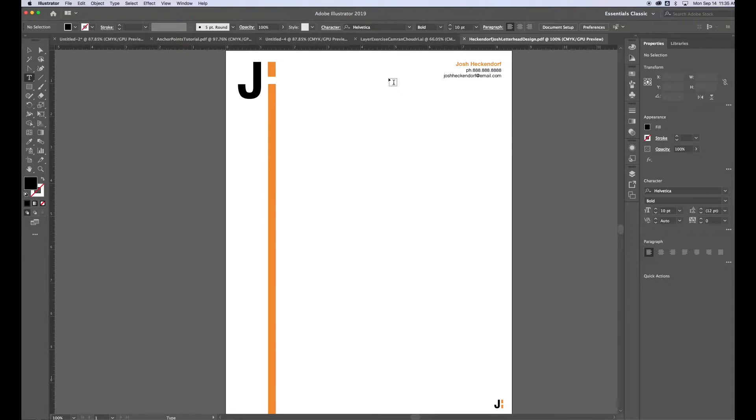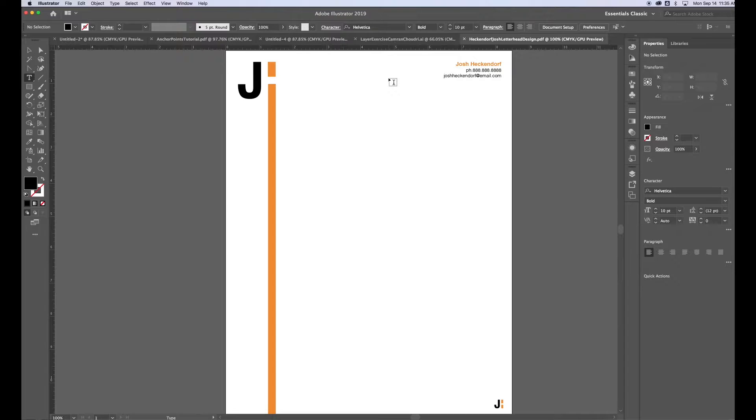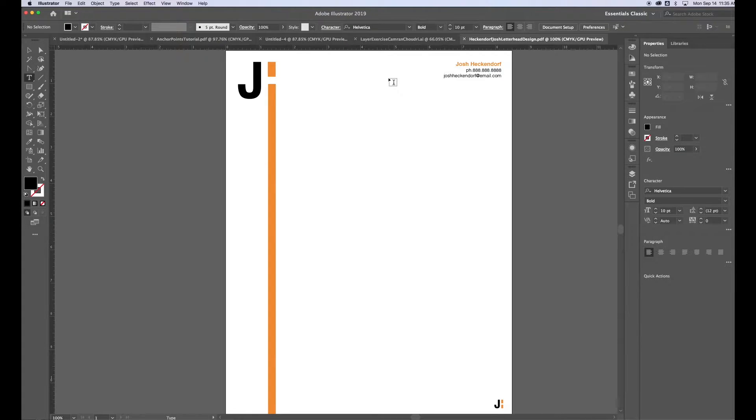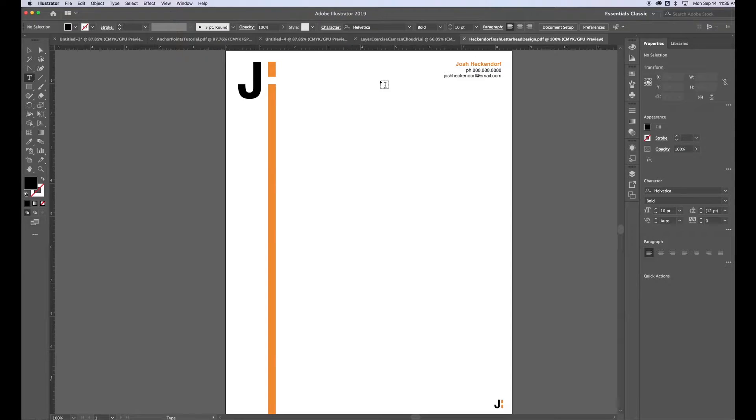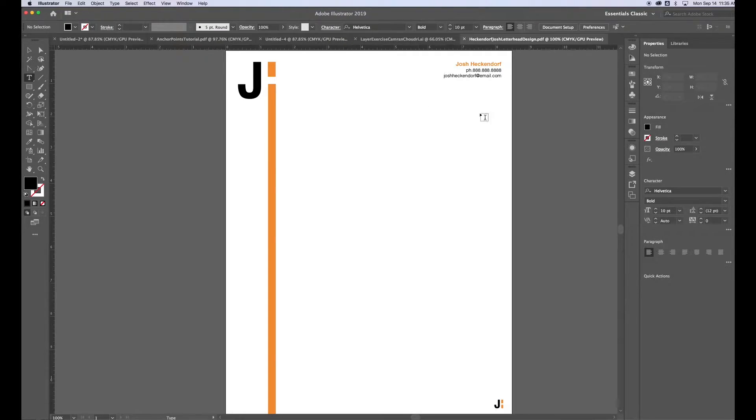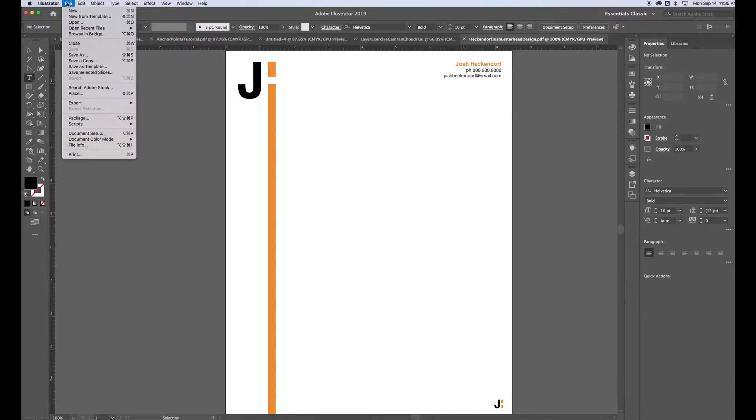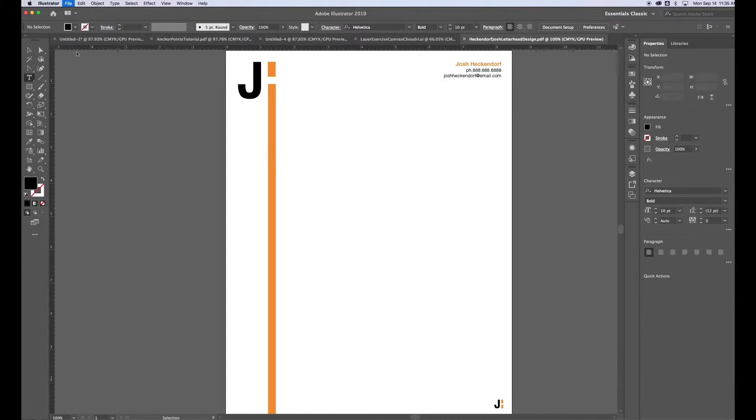When you design letterhead, if you design in Illustrator or Photoshop, this is not the ideal place to be writing a letter. You're probably going to want to use something like Microsoft Word to write your letter in. So I'm going to show you how to take this design and move it into Microsoft Word. So once I've got my design done, I'm going to save it as a PDF. So I'm going to go File, Save As.